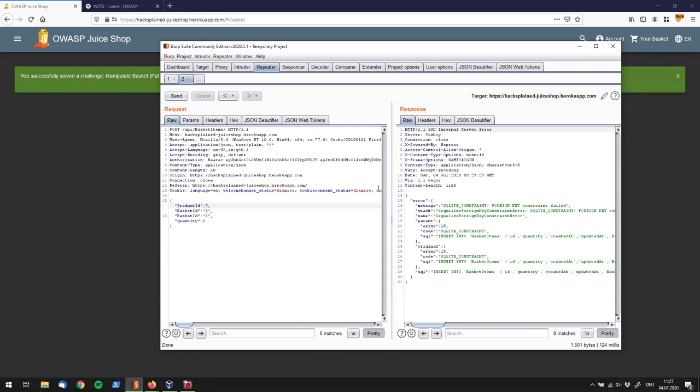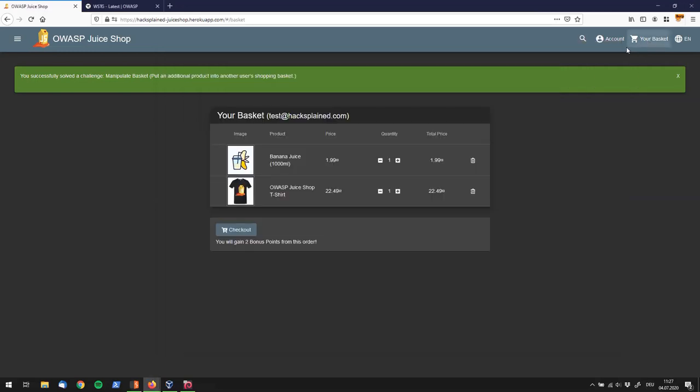we have successfully put a product into another user's basket. And this guy or girl is probably going to be surprised the next time they log in and find an awesome OWASP Juice Shop t-shirt right in their basket.